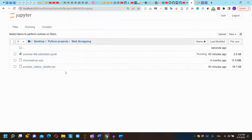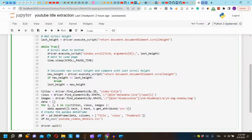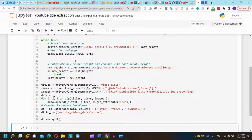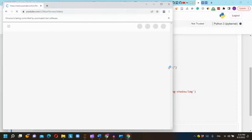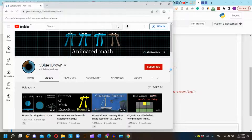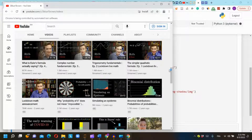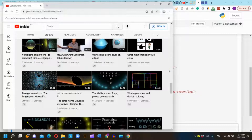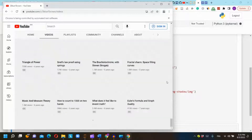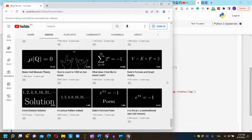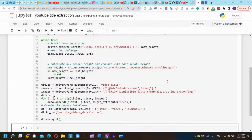You will find the CSV file in the same folder as the Jupyter notebook and the Chrome driver. Now let's run our script. As you can see, a new tab is opened. Selenium is scrolling down to the bottom automatically, and then the tab will be closed automatically. In the same folder we will find the CSV file.